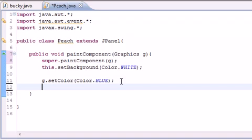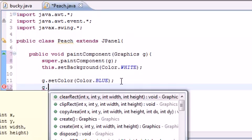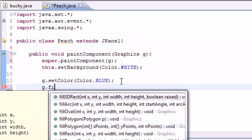So now that we have a color for our graphics object, we can begin drawing a rectangle on our screen. So the first thing I'm going to tell you guys is how to draw a rectangle, and to do that it's fillRect.